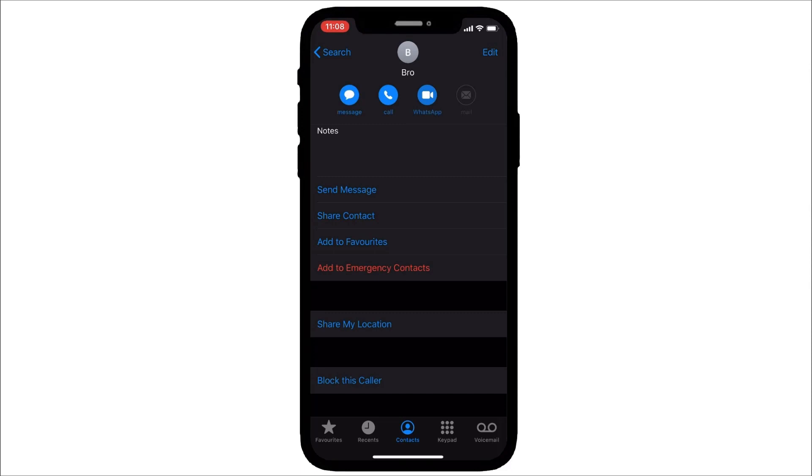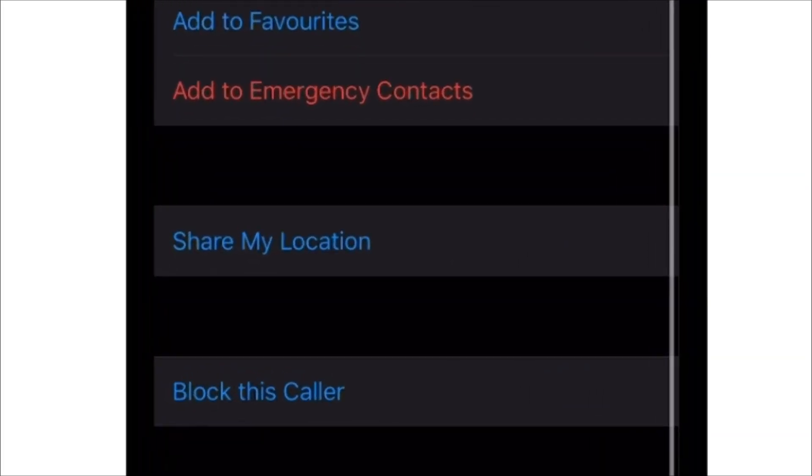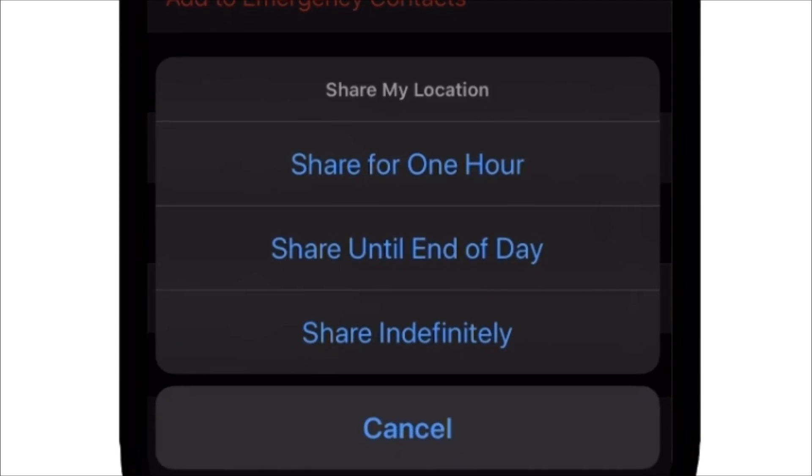Scroll down a bit. There is an option called share my location. You can choose the timeline for which the location will be shared. Let me choose for an hour.